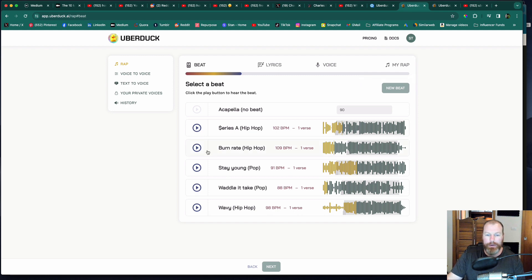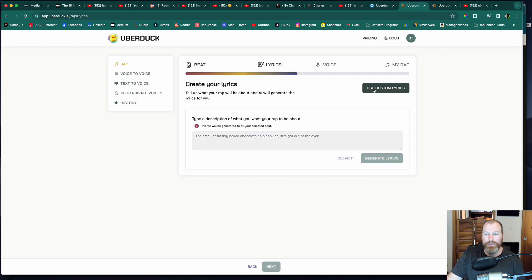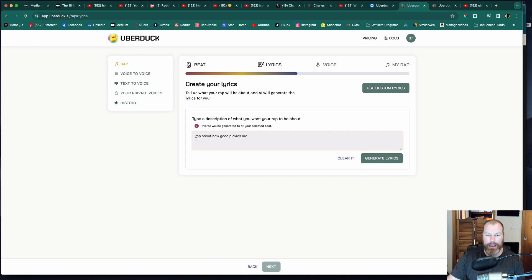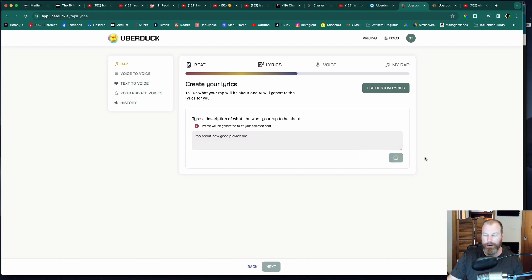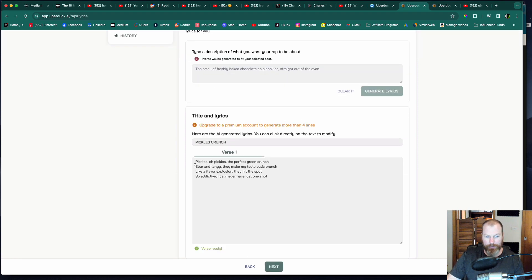So I'm going to select this one here and then I'm going to go next. You can use an AI prompt to create your lyrics or you can upload your own. I'm going to say rap about how good pickles are and I'm going to generate the lyrics.